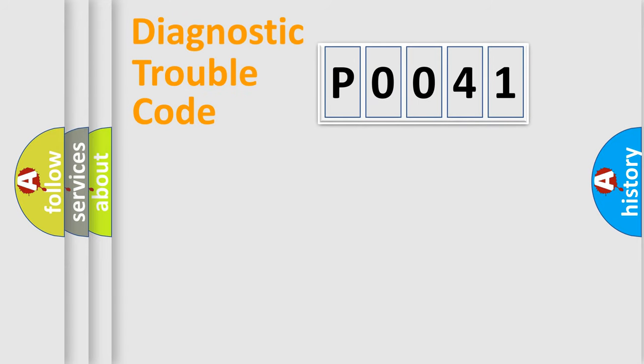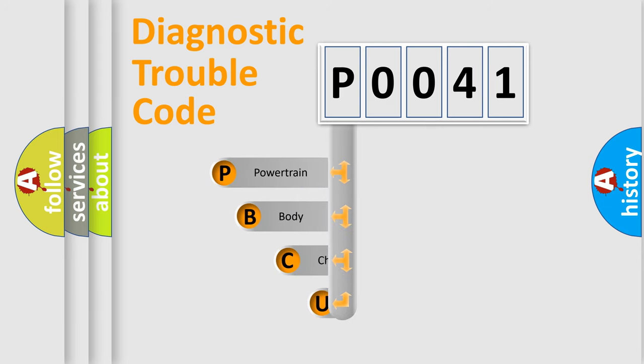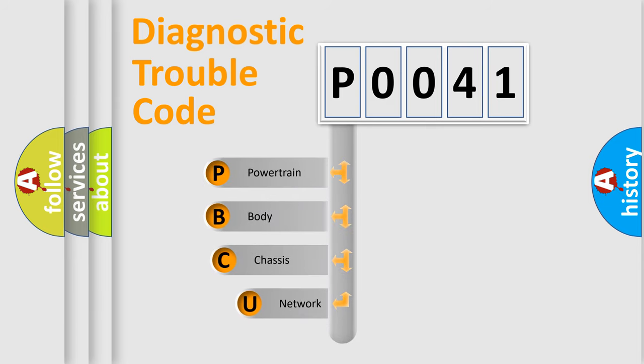First, let's look at the history of diagnostic fault code composition according to the OBD2 protocol, which is unified for all automakers since 2000.